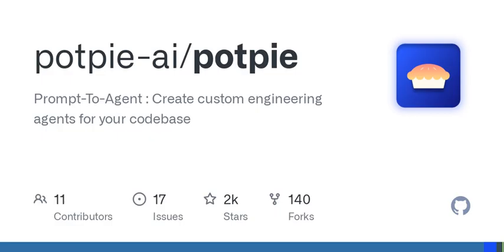Now, for those new to PotP, getting started is straightforward. You need Docker, Python, and an OpenAI API key. From there, it's just a matter of setting up your environment, starting PotP, and you're ready to start parsing your code base. Just like unwrapping a gift, the potential inside can be quite thrilling once you get it open.